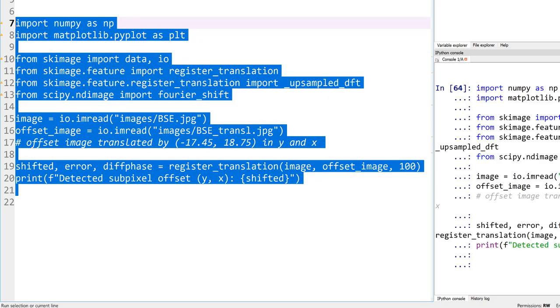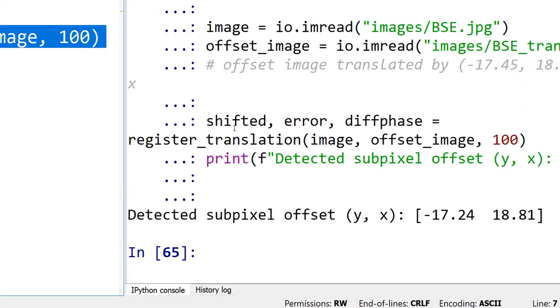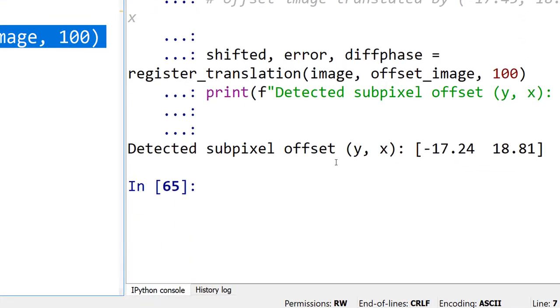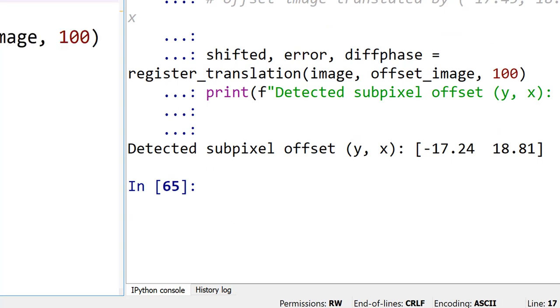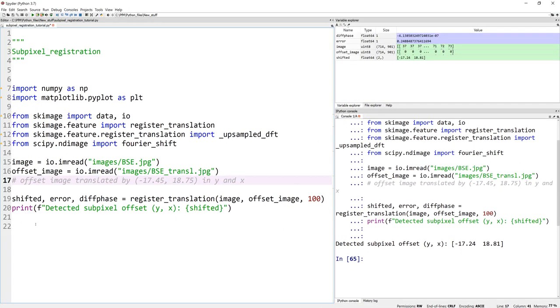Let's go ahead and run these lines of code. And it says my offset in Y is -17.24. Here it is -17.45. I'm not sure if the program I used to offset this is wrong or if this is slightly off, but that's not bad, actually. 18.81, 18.75. So that's it.